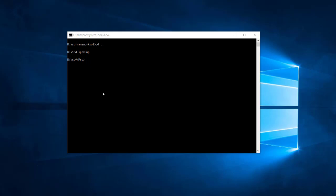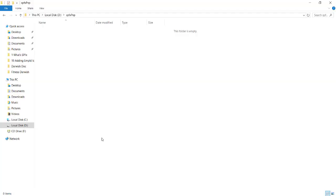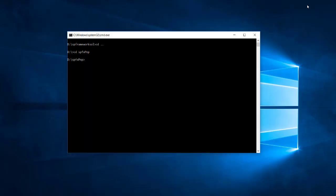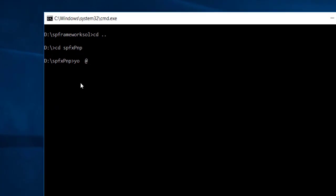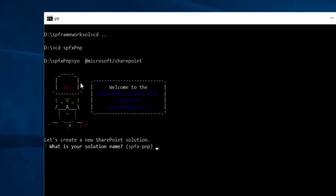Welcome back everyone. Throughout this session we're going to discuss how to do CRUD operations using SharePoint Framework PnP. I created a new folder named 'spfx-pnp'. From the command prompt I navigated to this folder and to create a new project I will use 'yo @microsoft/sharepoint' and hit enter.